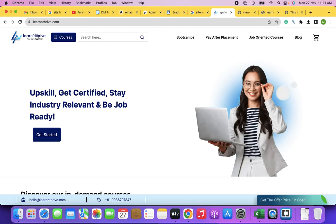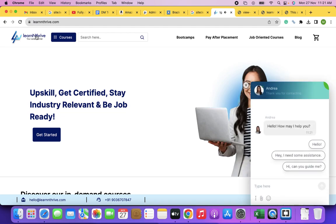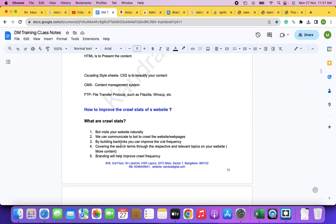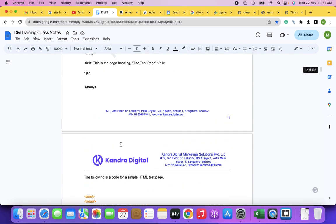Usually all of this — building, hosting — is done by front-end or full-stack developers. Someone who builds an application or platform to manage your websites. As a digital marketer, if you want to create a new page or a new blog post, you can build it in HTML, or the developer has created a template for you.